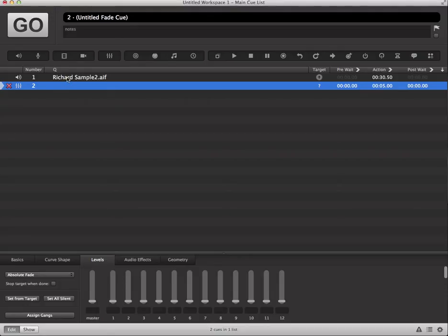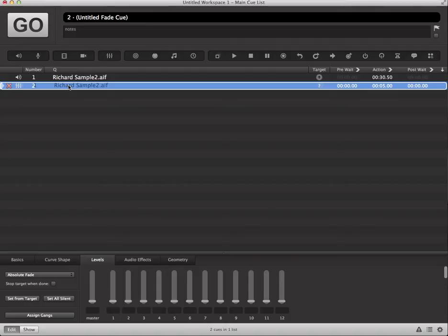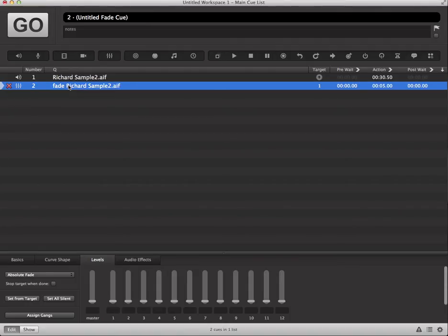So in order to do that we're just going to grab our audio cue and pull it over the placekeeper for the fade cue. And we'll see that that cue has been assigned.